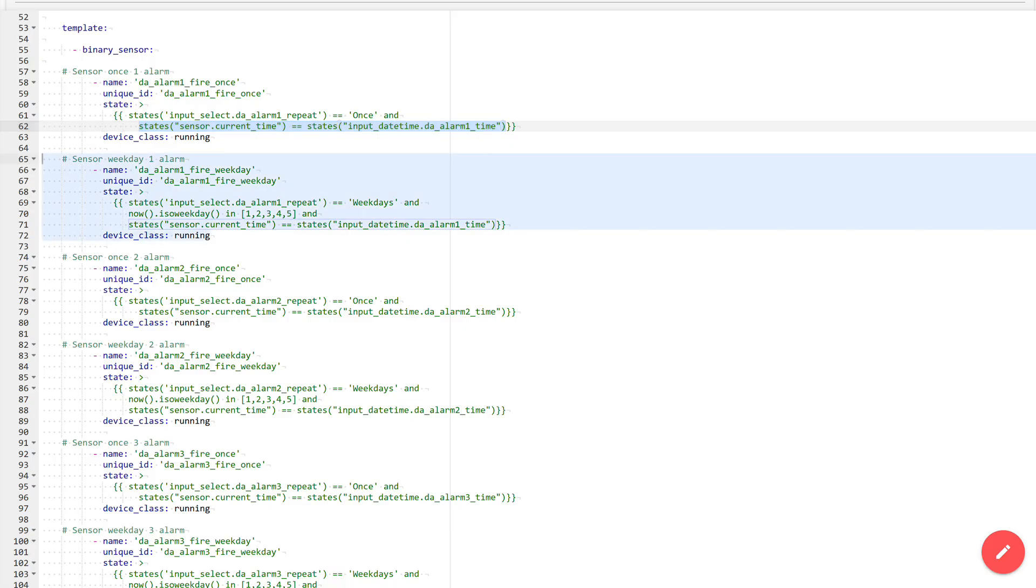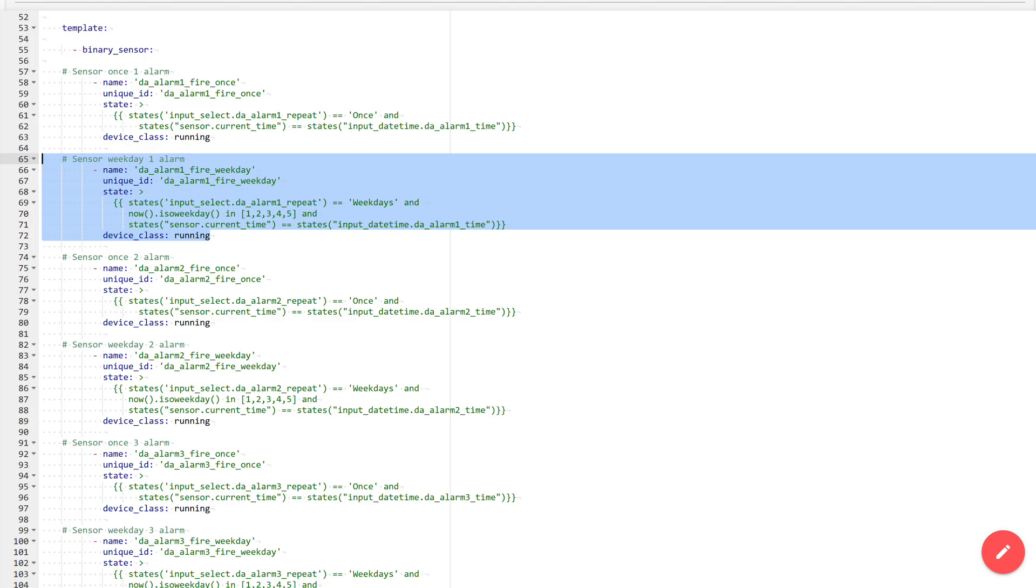The sensor for periodic activation is a bit more complex. In addition to the weekdays value in the corresponding selector and the match of the current time with the time in the input field, there is one more condition. It must be a day from Monday to Friday. These sensors are identical for each alarm, except for the logical object numbers.